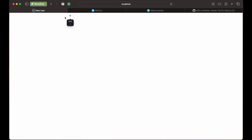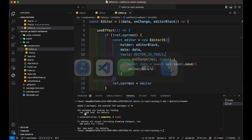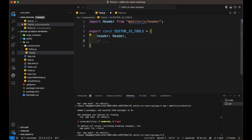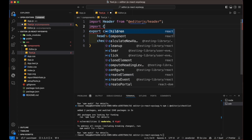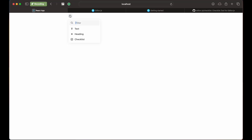Now you can see that we can add headings and modify them as well. Now let's add checklist. Use the npm command to install it. Import checklist inside the tools file and then add the parameter. Finally, we are able to add checklist also.